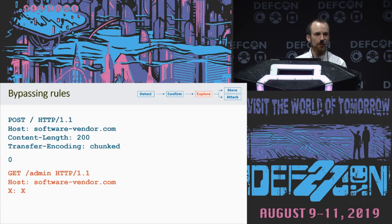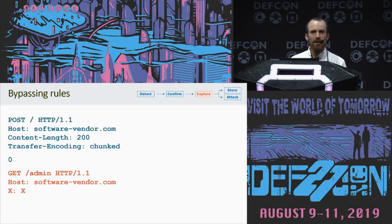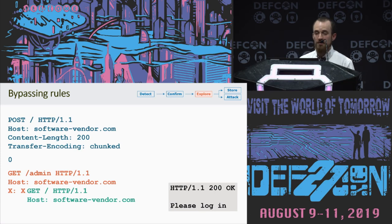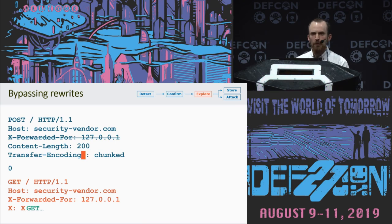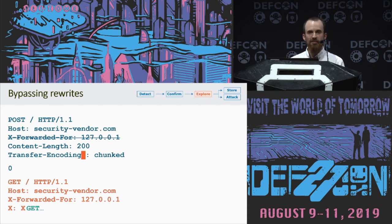Probably the easiest attack you can do with request smuggling is bypassing security rules implemented on the front-end system. On one well-known software vendor, their front end was blocking access to /admin. By using request smuggling, the front end would think I was accessing the root of the website, and when I sent the follow-up request it would again think I was accessing root — but the back end would think I was trying to hit the admin page and serve it up. Lots of front ends also add headers to requests, and practically every system uses some variation of X-Forwarded-For to specify the remote user's IP. If you specify that header directly in a normal request, a well-configured front end will rewrite or remove it. But when you smuggle a request, you effectively bypass all the rewrite rules on the front end and can spoof your IP to make it look like your request is coming from anywhere.